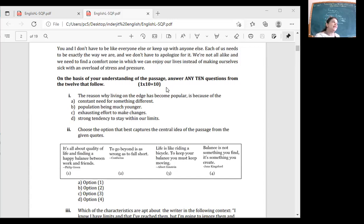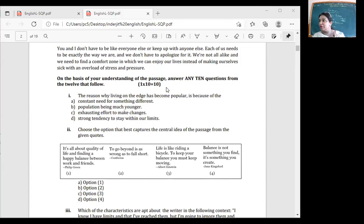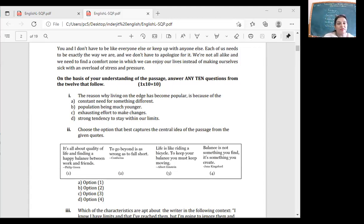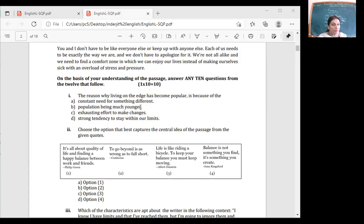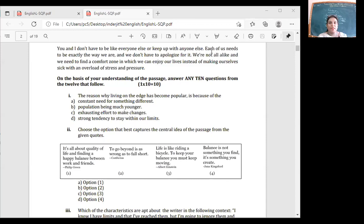The last will be deleted, you will not get marks even if correct. Make sure the number you attempt is what's been asked. The reason why living on the edge has become popular - is it constant need for something different, population being younger, exhausting effort to make changes, or strong tendency to test our limits?